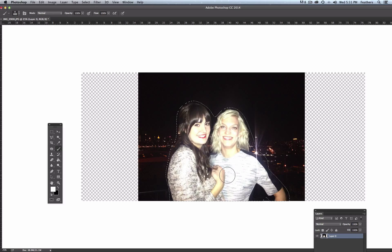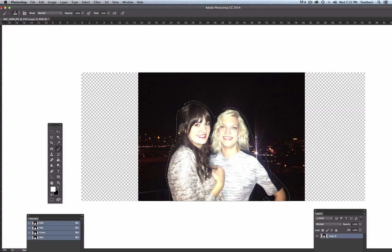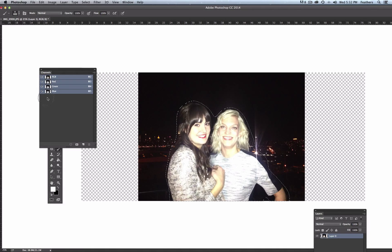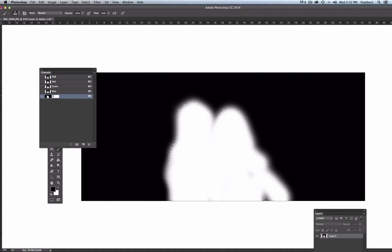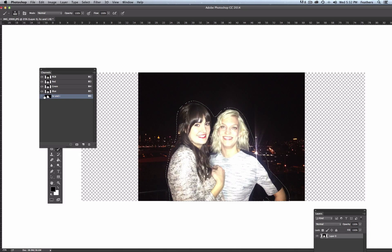Then what I want to do is make an alpha channel out of that. That might sound a bit complicated, but it really isn't. If you go up to Window, then Channels, in the Channels dialog box we've got red, green, and blue — all the colours that make up this image — and I want to create another channel. I select this button here, Save Selection as a Channel, rename that channel, turn it off with the eyedropper, and then Command-D to deselect it.